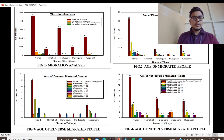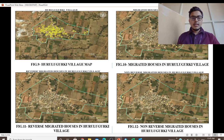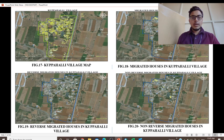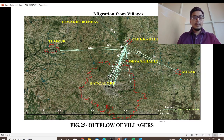These are the bar graph representations from the collected data. These maps represent the migrated, reverse migrated, and non-reverse migrated houses in village Nandi. Similarly, we have done it for all the remaining villages: Pulugurki, Mudugurki, Uppalli, and Tirunalli. This slide represents the tracking of the migrants.